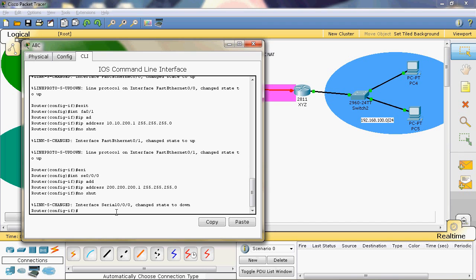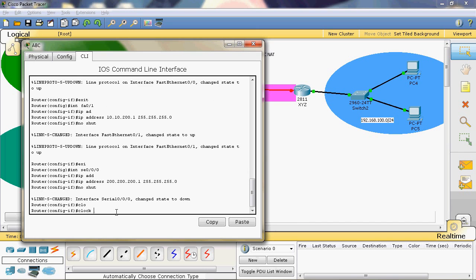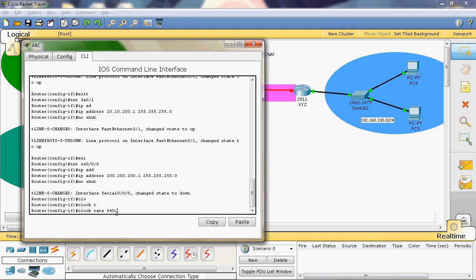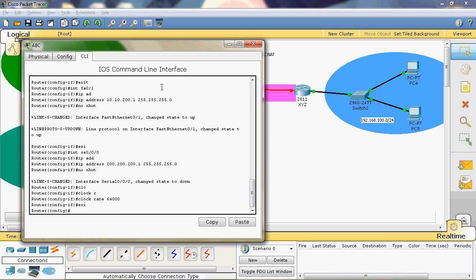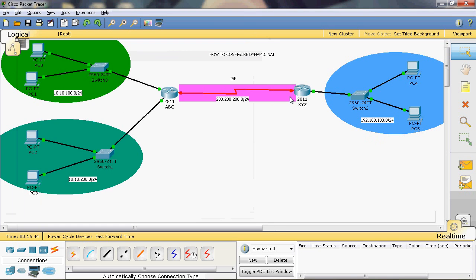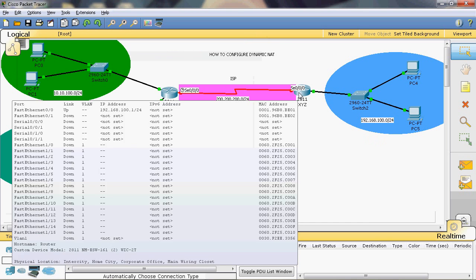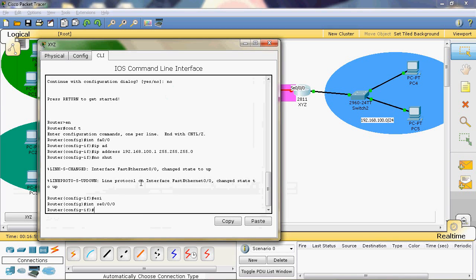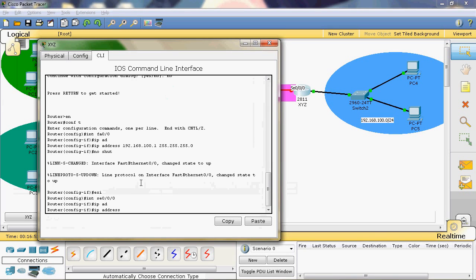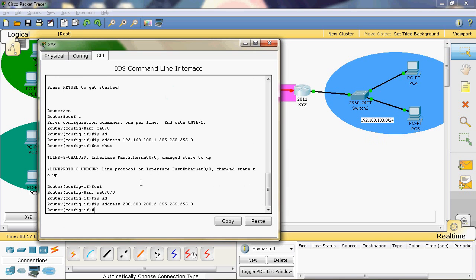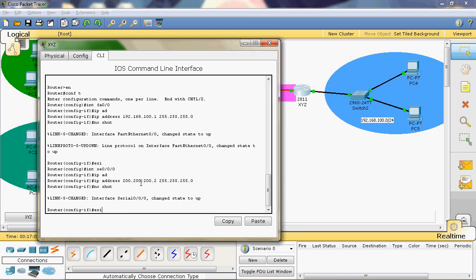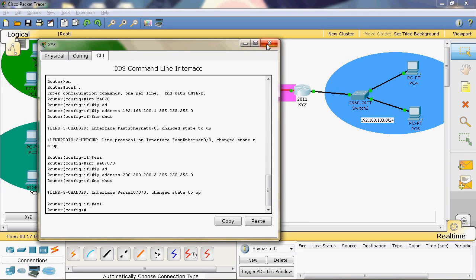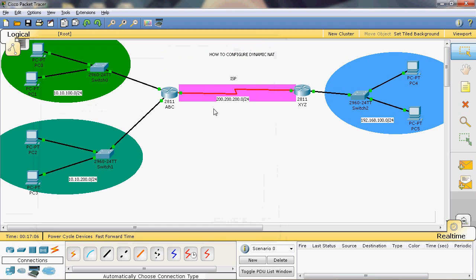This is a DCE, so here we can apply the clock rate: clock rate 64000. Exit. This next side is a DTE, so on the DTE we cannot apply the clock rate. Interface serial 0/0/0, IP address 200.200.200.2, subnet mask 255.255.255.0. No shutdown to enable that interface. Exit.